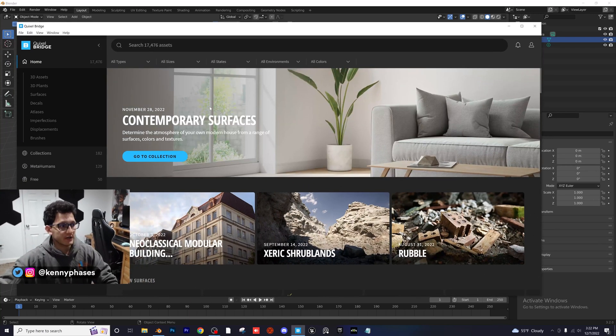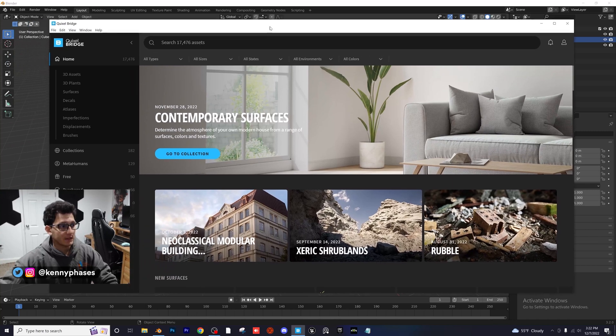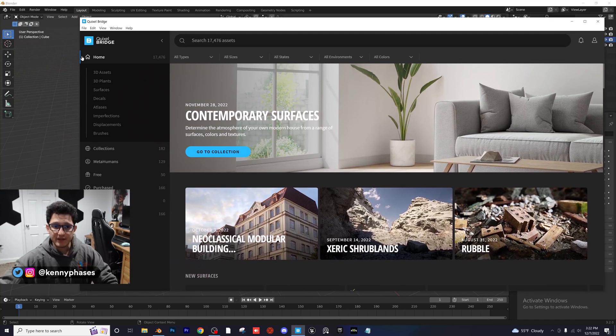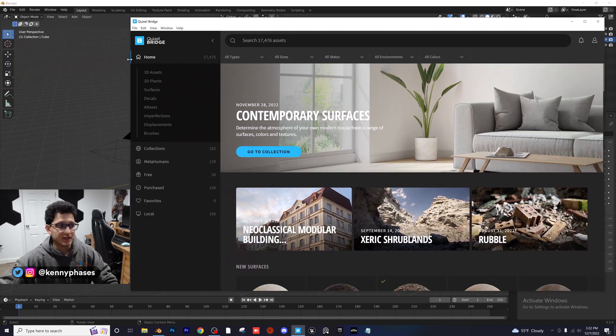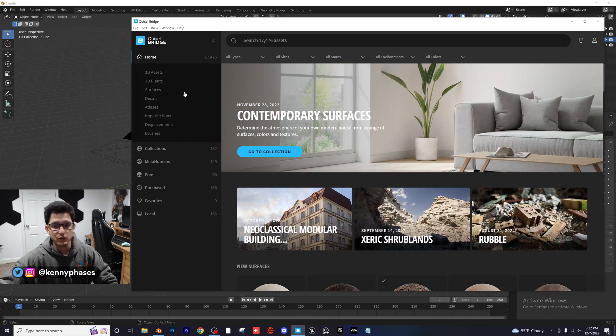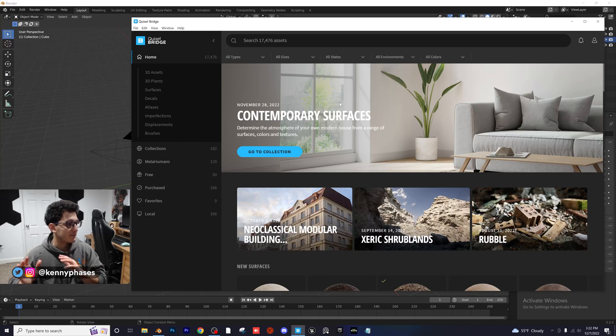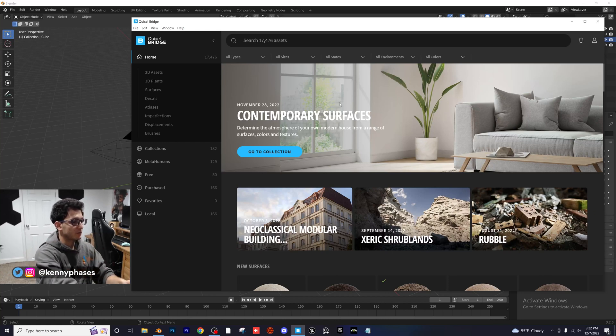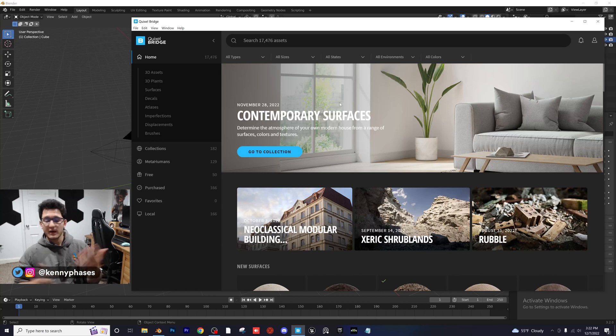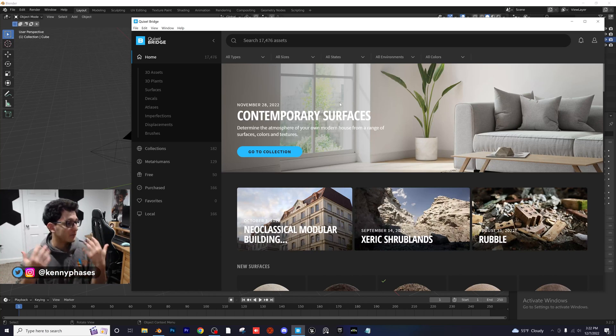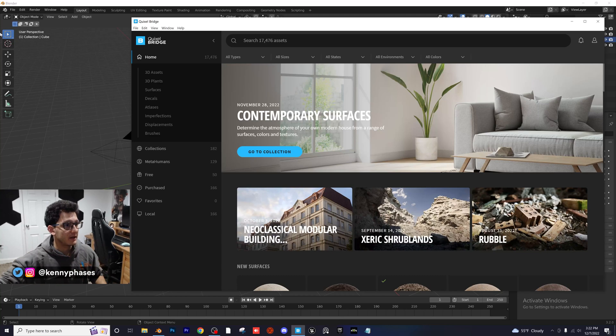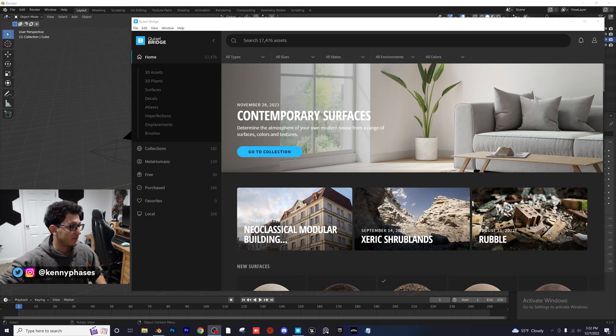This is Quixel Bridge, so you do have to sign up for an account. But what's great about this is all of this is photo-scanned, super realistic, and you can literally import directly into Blender. So this is going to be a super exciting little tutorial here. Not sure what we're going to create yet, but we're just going to go ahead and make whatever comes to mind.